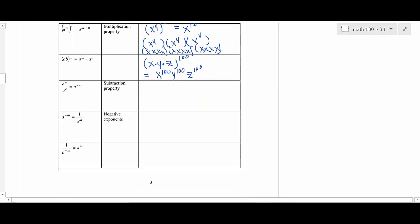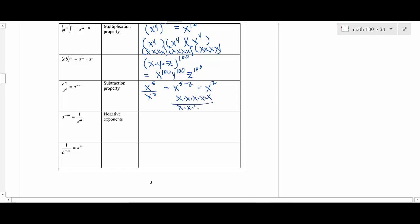For the division rule: if you had x to the fifth over x to the third, you subtract the bottom exponent from the top to get x squared. x to the fifth is five x's, x to the third is three x's — three sets cancel, leaving x squared.